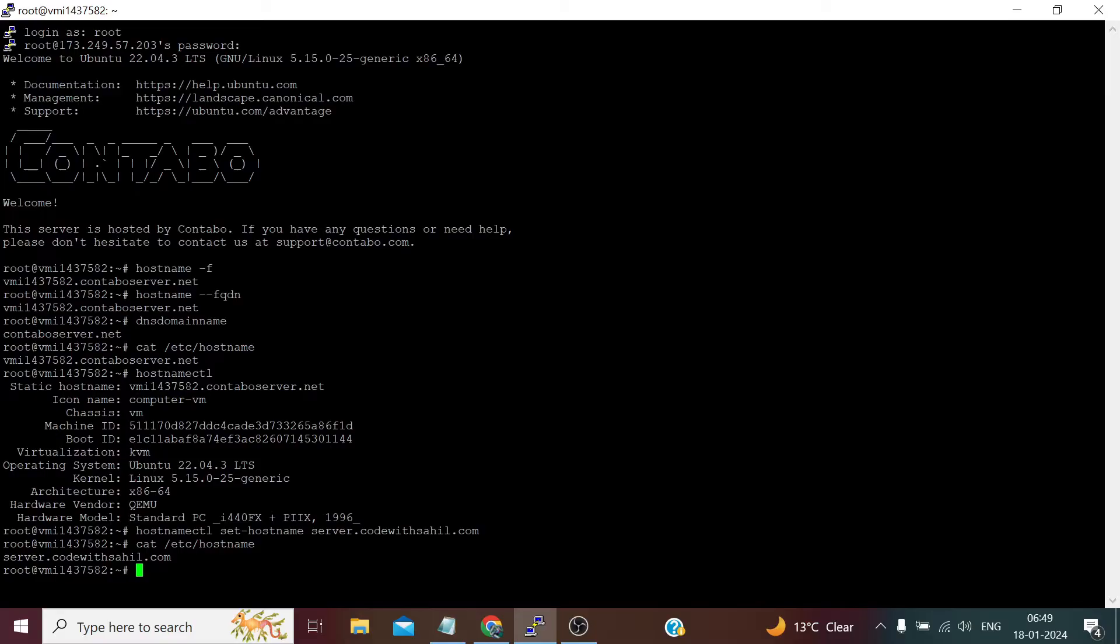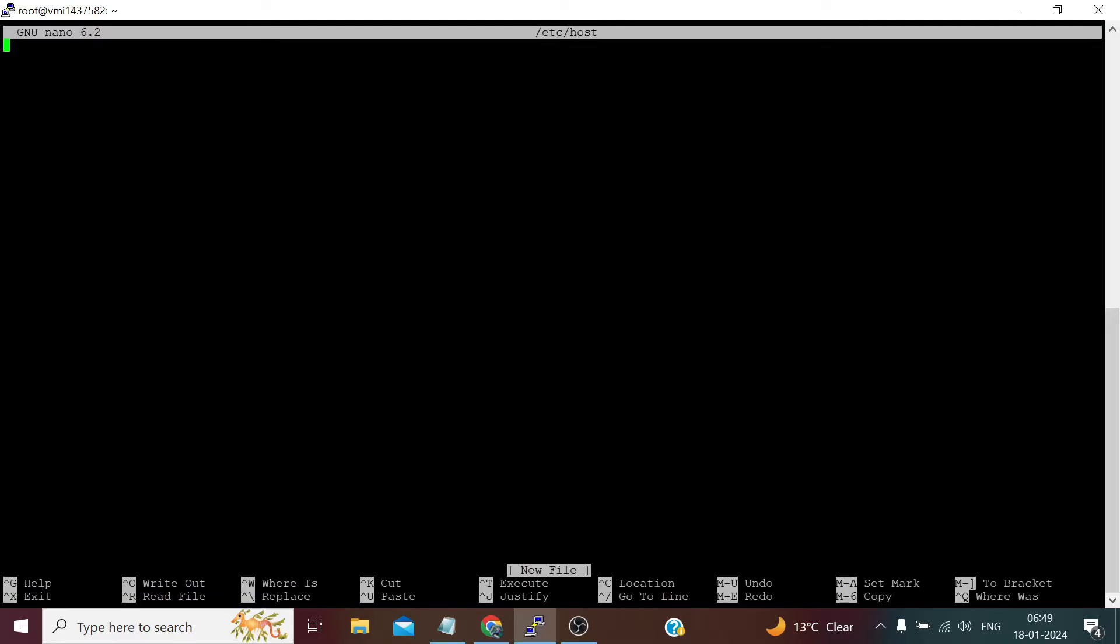Now we also need to add this hostname to pinpoint the same IP address which our server gets. So how do we do that? sudo nano etc host. Now here we first need to define our IP address, for which I will copy it from here.